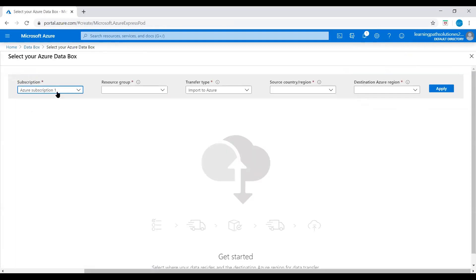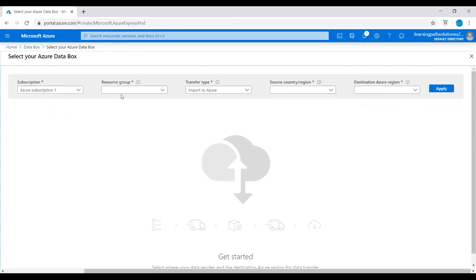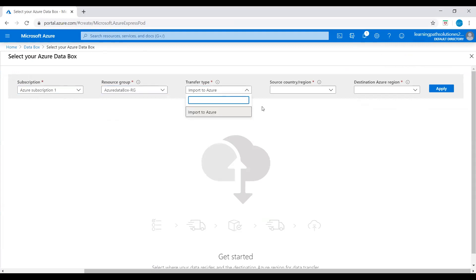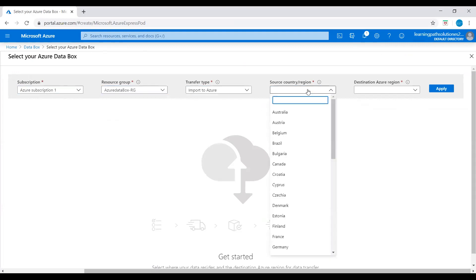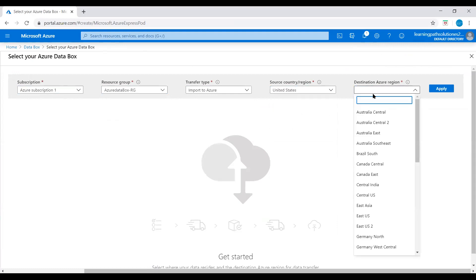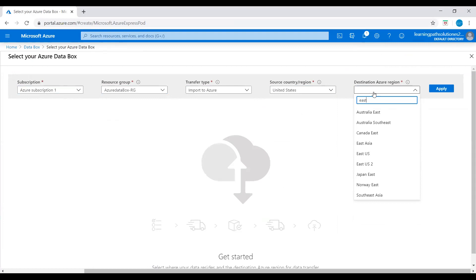I will click on Add and select subscription Azure Subscription and resource group Azure Data Box Resource Group. This is just for demo purpose. I'm not deploying any Azure Data Box, but I just want to show you how to deploy Azure Data Box using the Azure portal. Here, transfer type: Import to Azure, source country: United States, then destination: East US. Click on Apply.